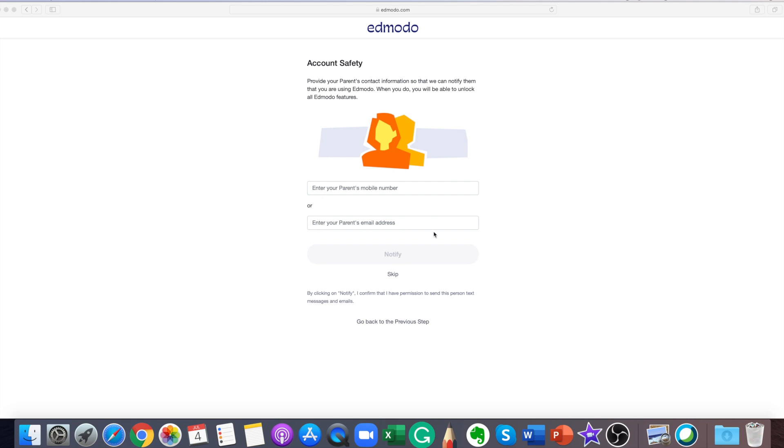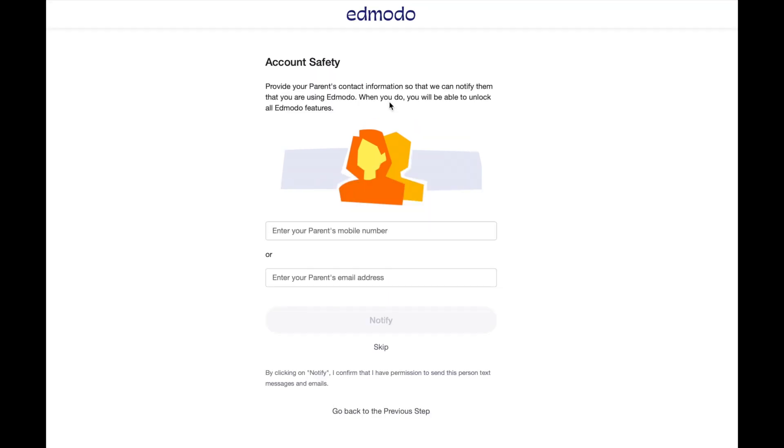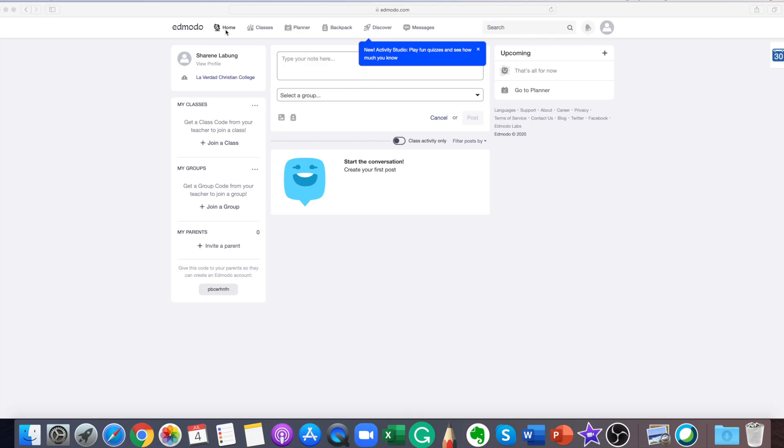This section is optional. You can provide your parents contact information so that we can notify them that you are using Edmodo. And when you do, you will be able to unlock all features of Edmodo. By clicking on notify, you confirm that you have given permission to Edmodo to send this person text messages and emails.